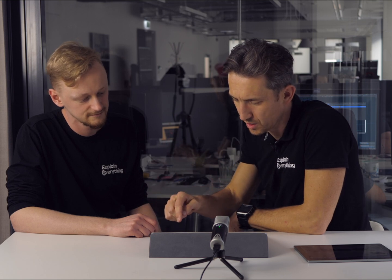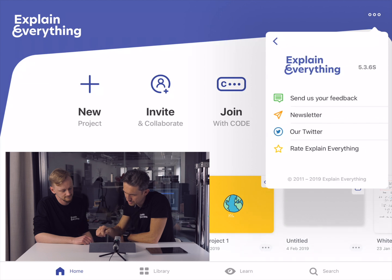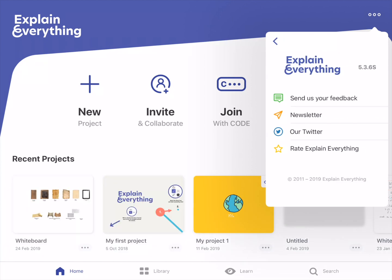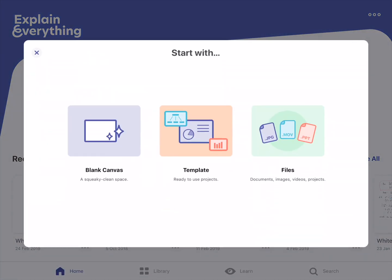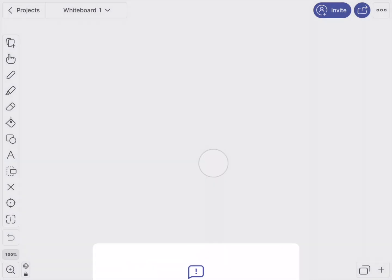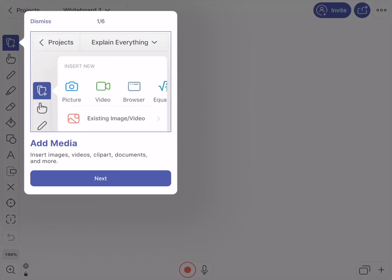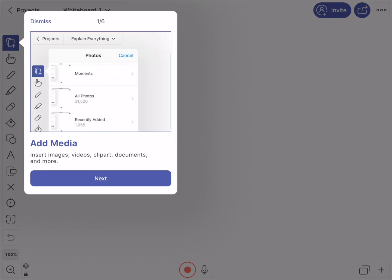First of all, it's worth noting that in order to check which version you are on, just go up here to the About section. So starting from version 5.3.6, after you register and create a new project you will see a series of tips that feature the basics of Explain Everything. This way you'll be able to start creating in no time.